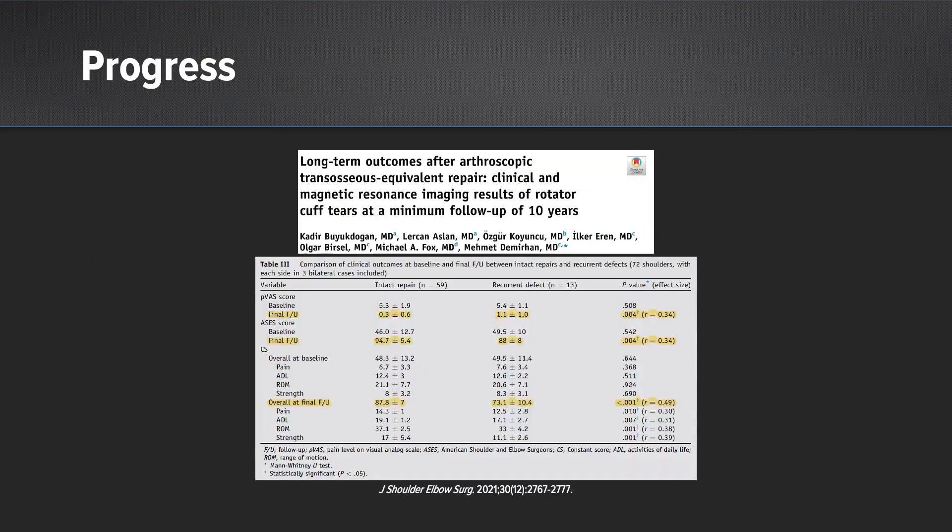This smaller study I like because its 10-year follow-up looked at double row constructs and very clearly found that at the 10-year time point, tears that had not healed had lower functional outcomes and higher pain scores compared to patients who did have healing. So clearly we want to do everything we can to achieve rotator cuff healing.